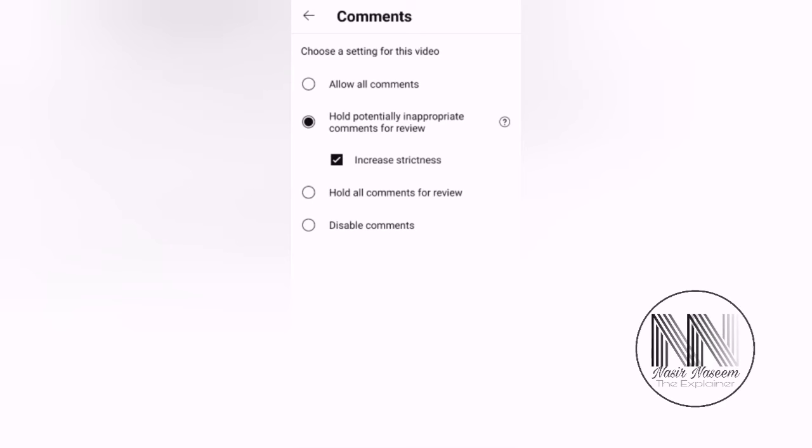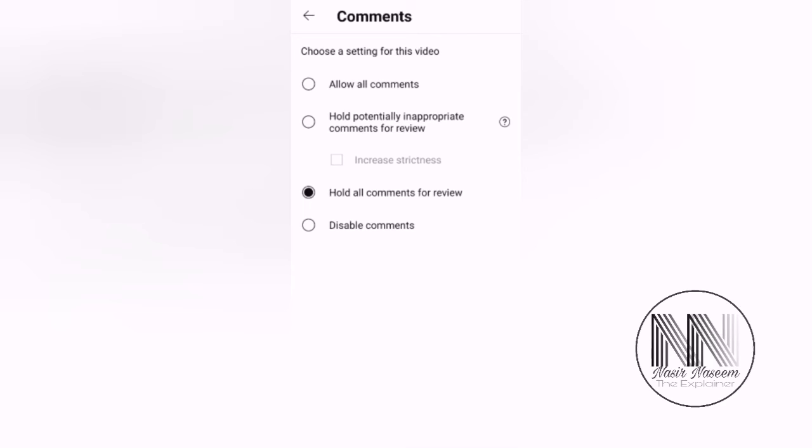You can choose this third option: Hold All Comments for Review. The third option means all the comments, whether they are appropriate or not, whether they are inappropriate or not, all the comments will be held for review until you review your comments and allow the comments. Then the comment will be publicly available.